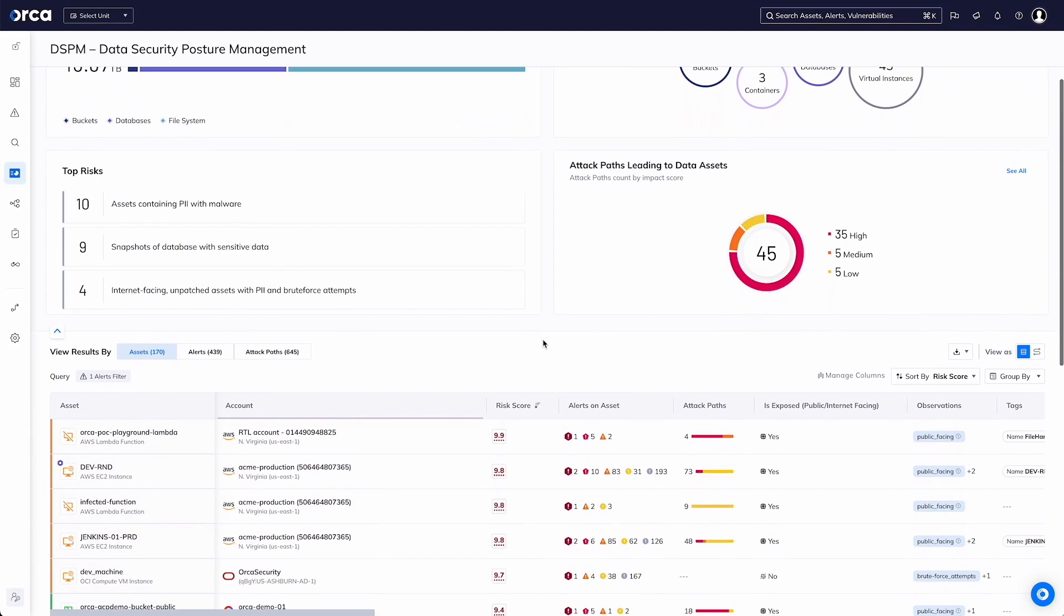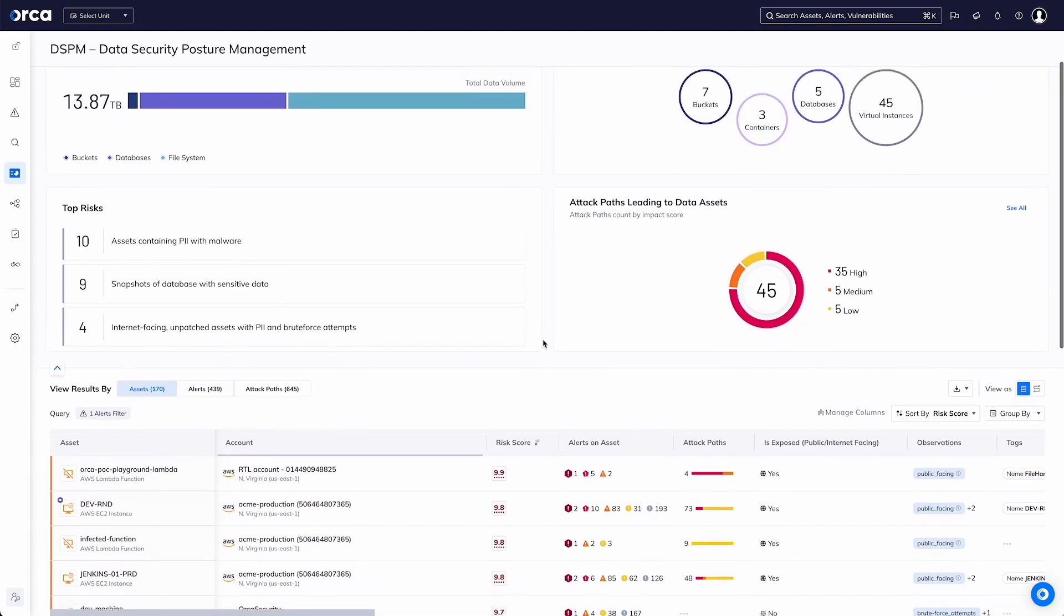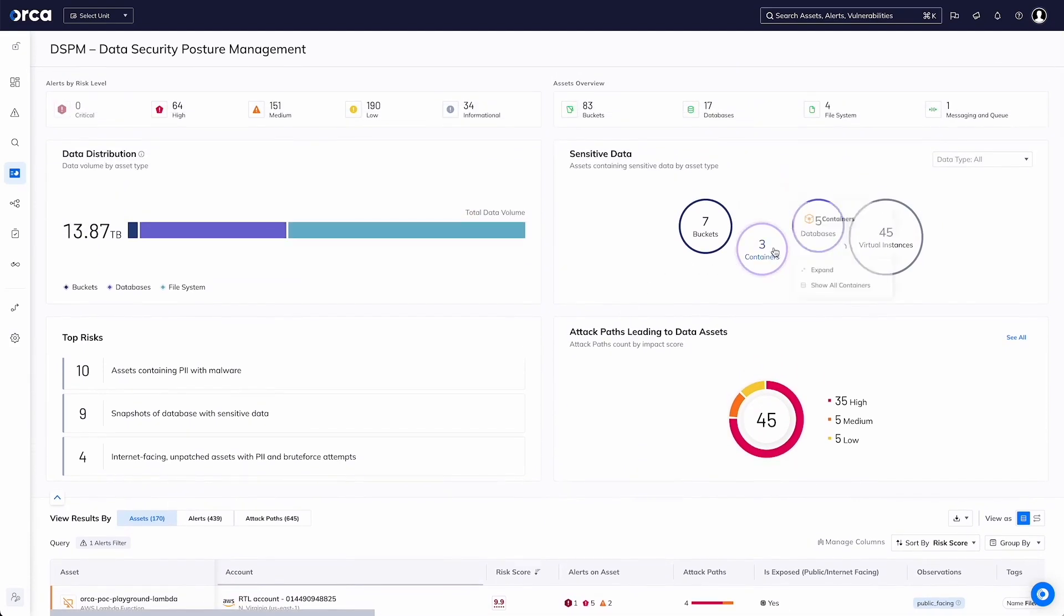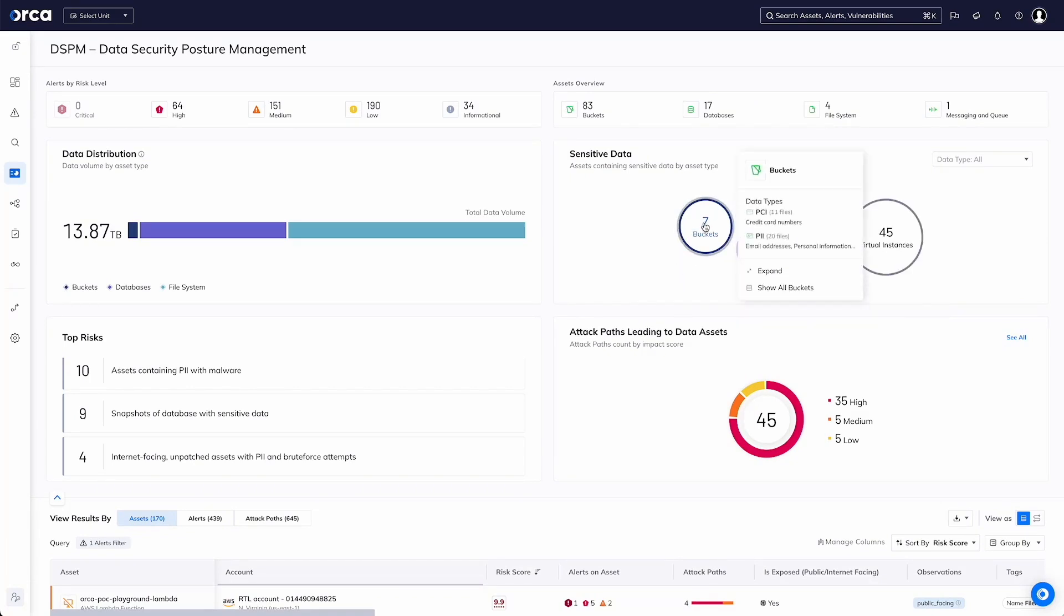to see what is in the file system, what could possibly be in a container or any buckets that may exist. And those buckets are across different cloud providers' types of buckets.